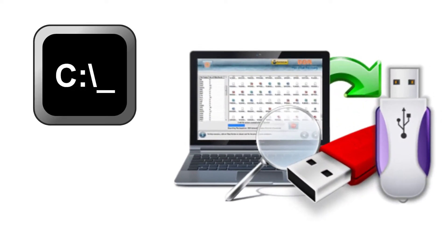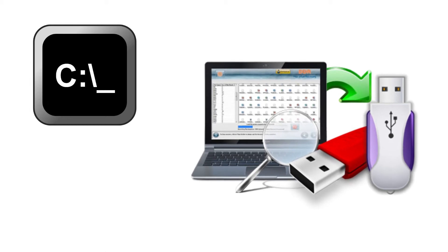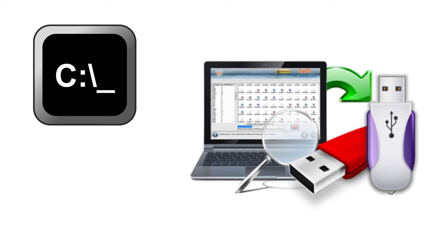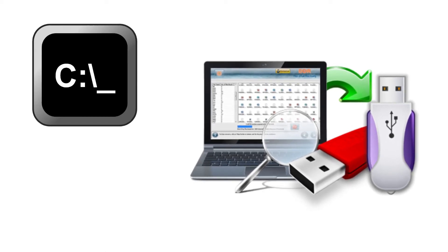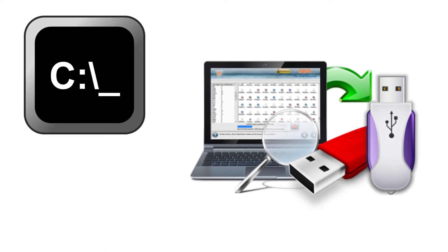This works for pen drives and memory cards. It is the most suggested way to recover files from a USB flash drive without software.